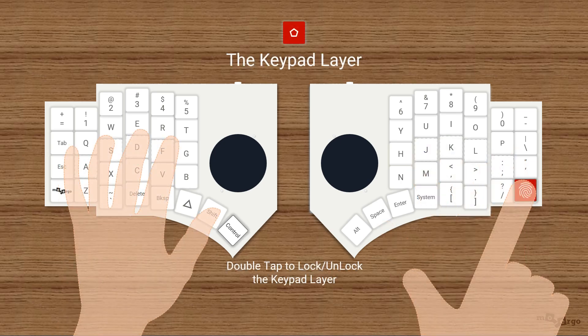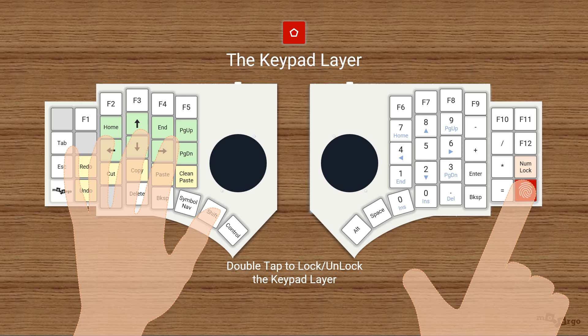Here's the keypad layer. Hold the red key to activate it, double tap to lock or unlock, and all keys get new functions. To use the numpad, make sure numlock is on.